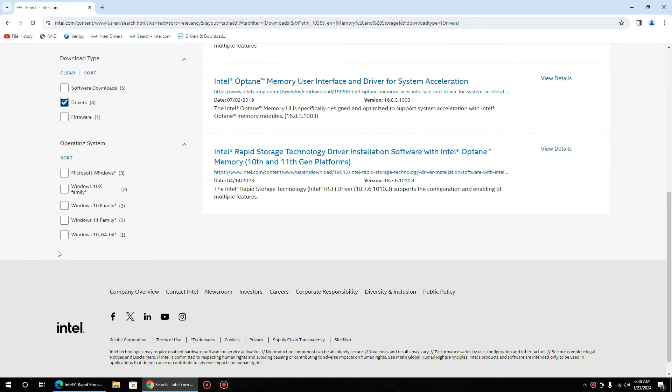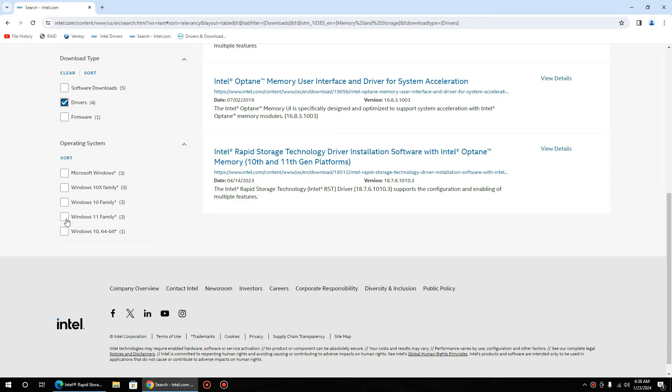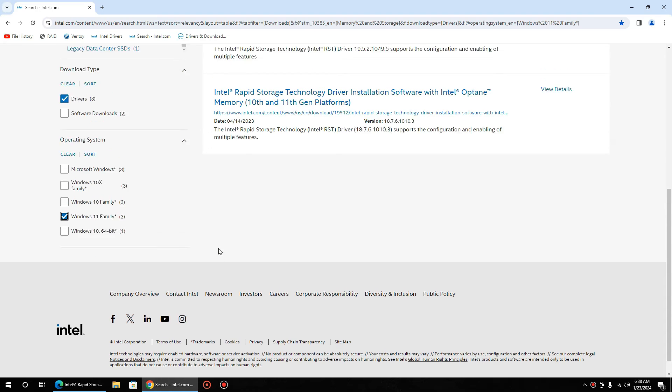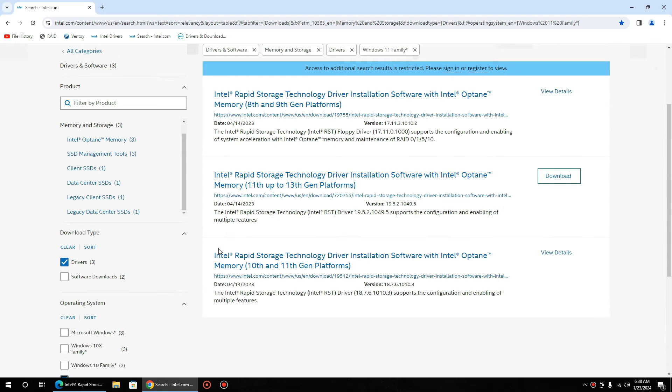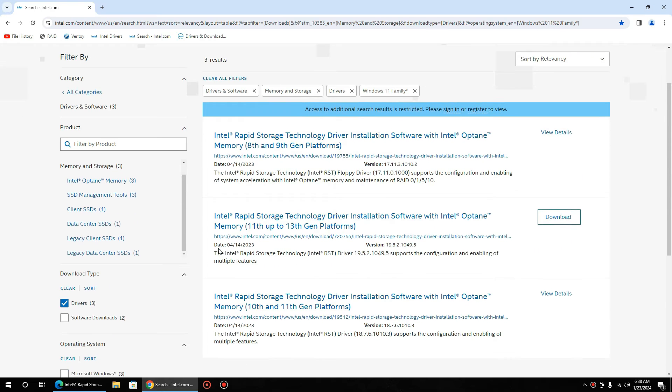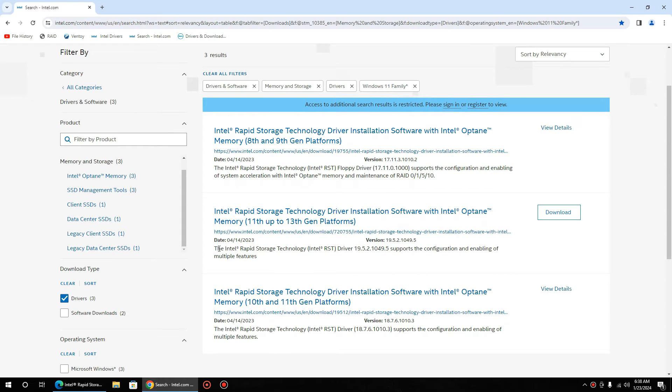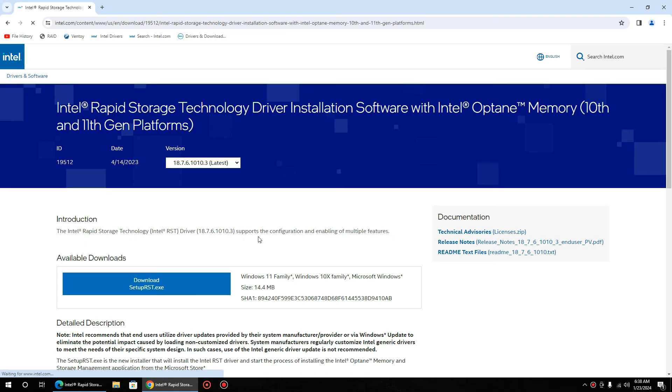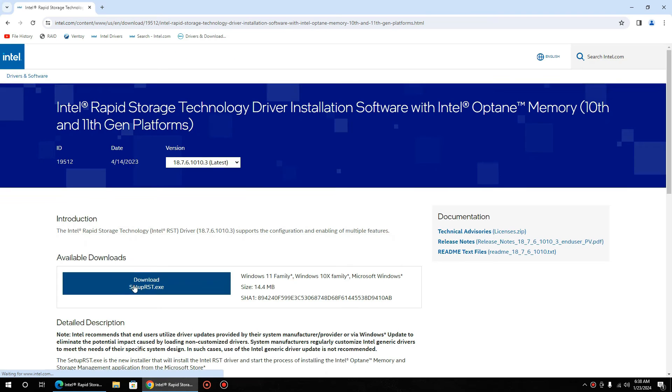Here you need to select Windows 11 family because in Windows 11 family Windows 10 drivers are also included. Then select your processor generation; I have generation 10 so I will select 10 and 11, and then download RST driver setup.rst.